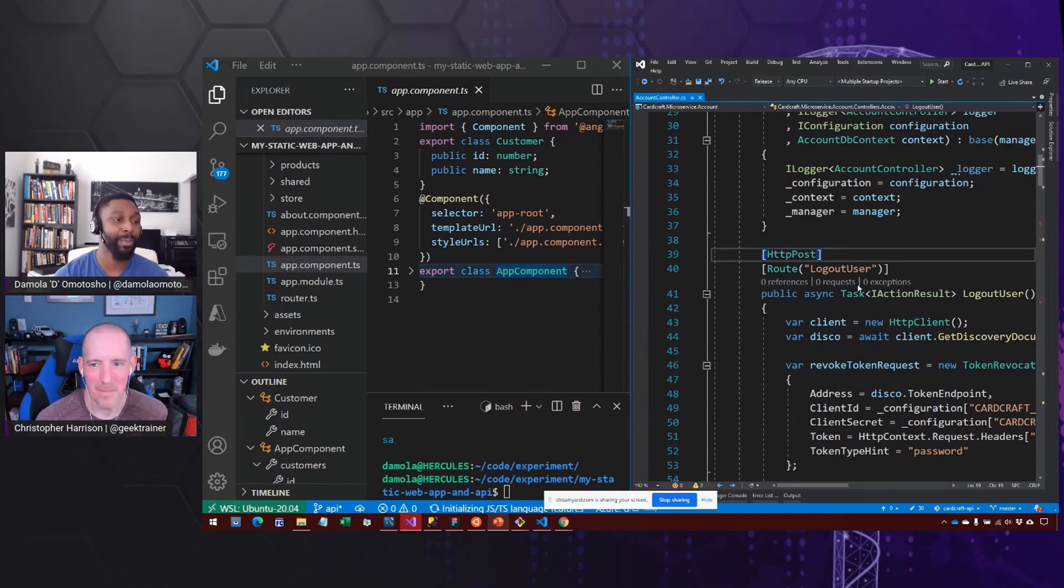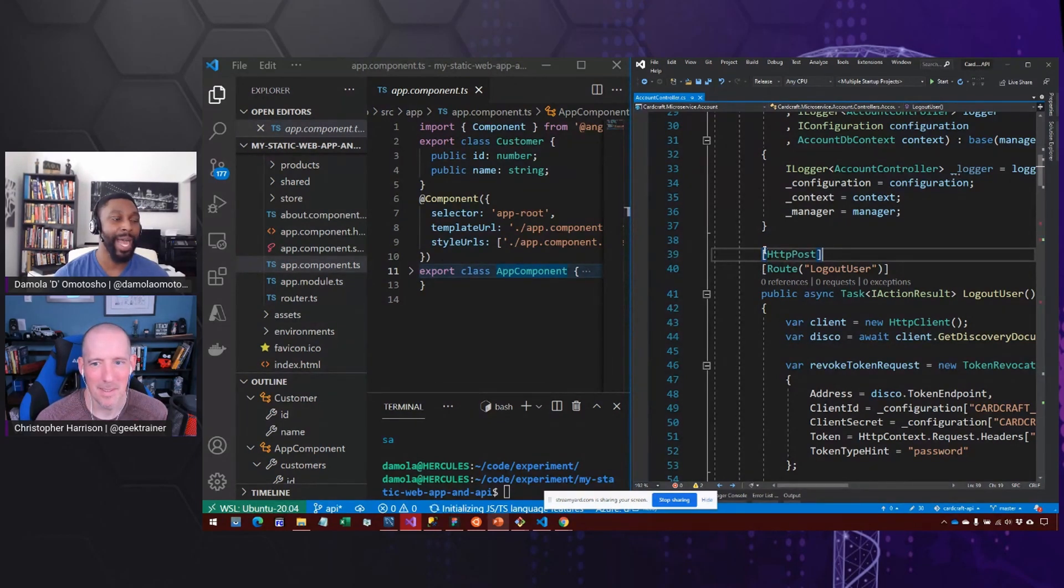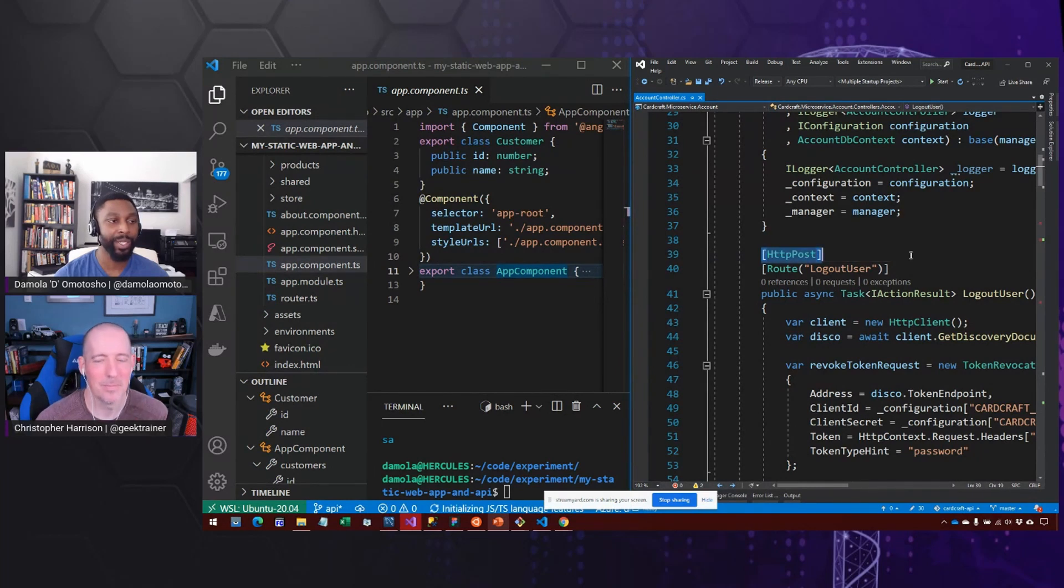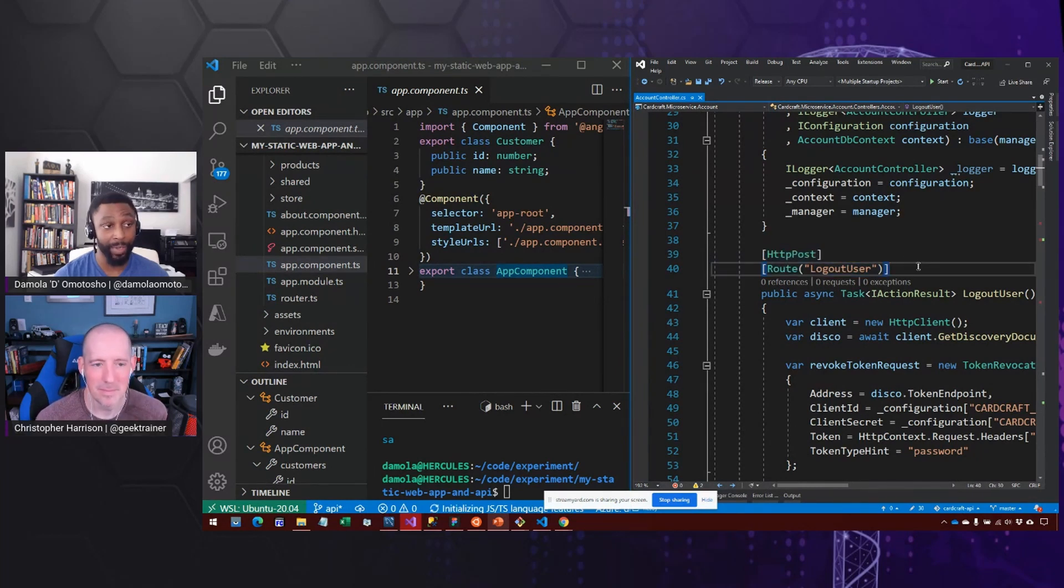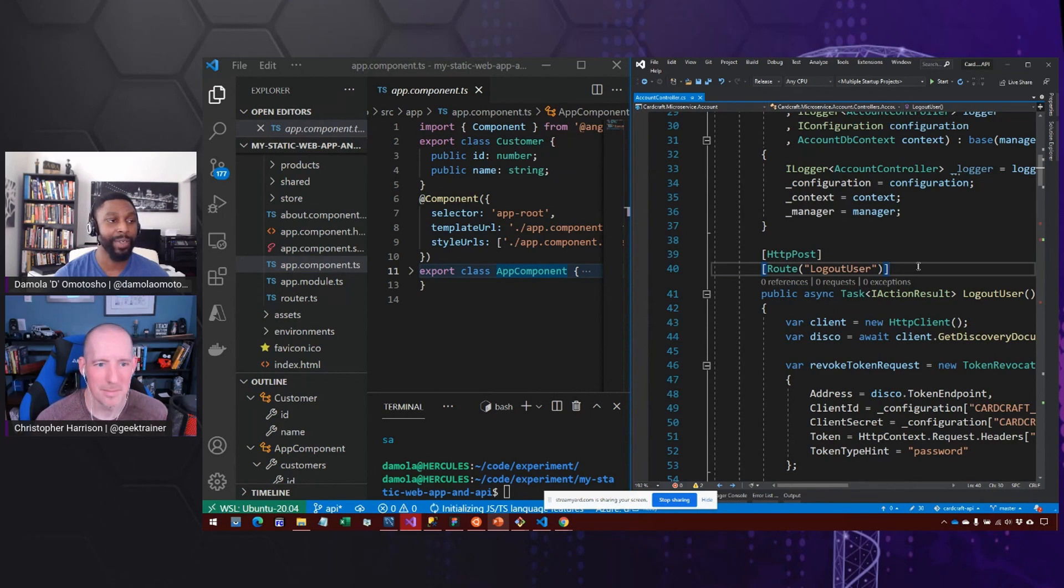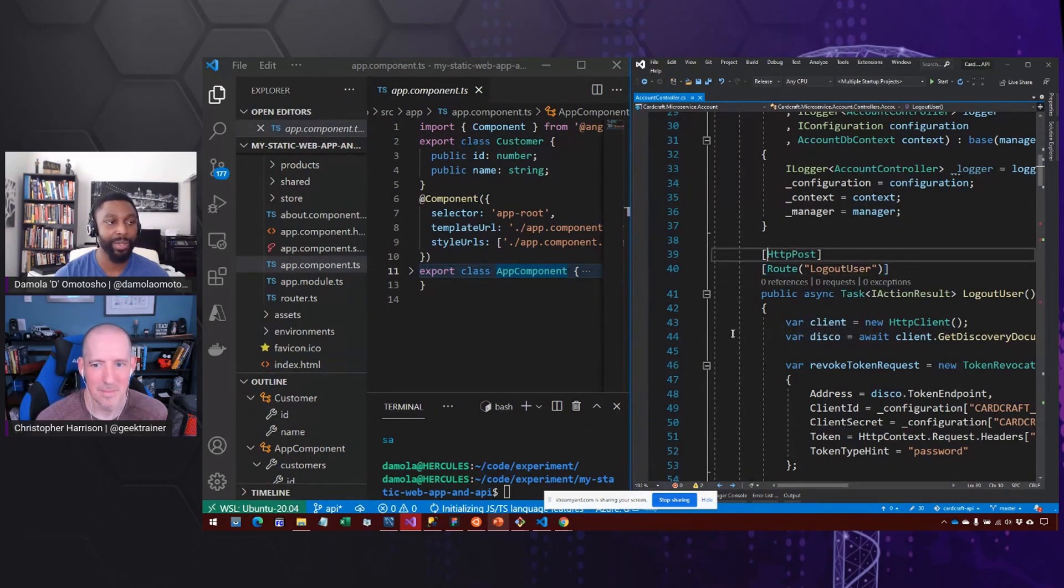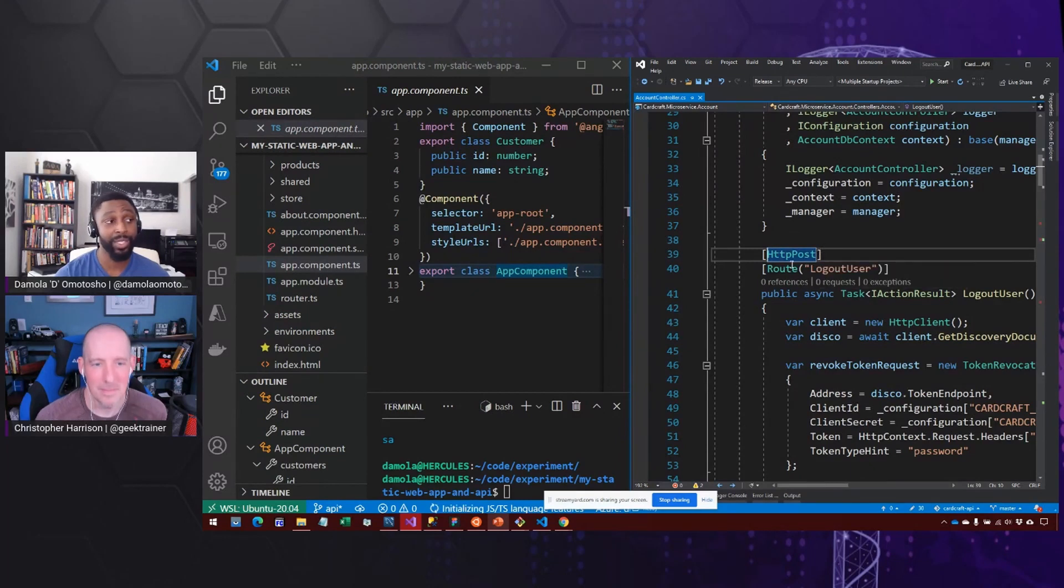And what's nice about it is that it's a really easy way to add code or tell the code how it should function without necessarily having to write a lot of extra code. And in this case, for example,